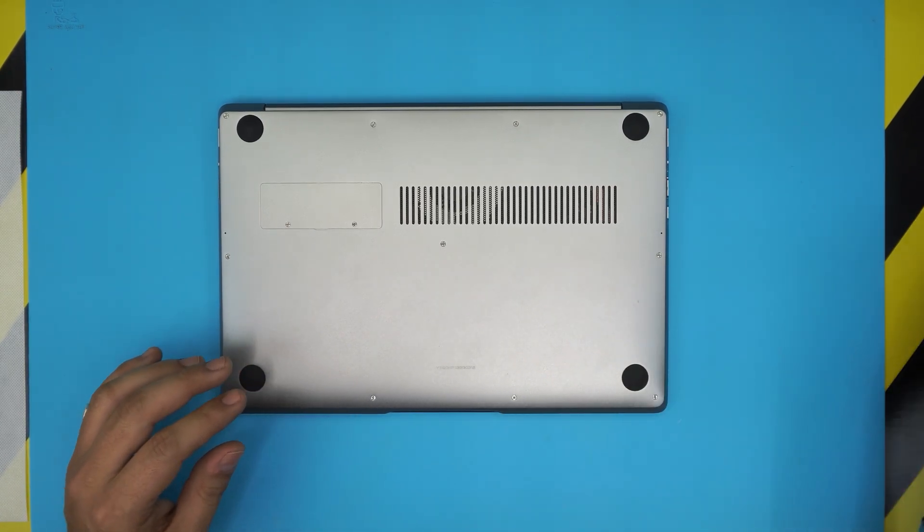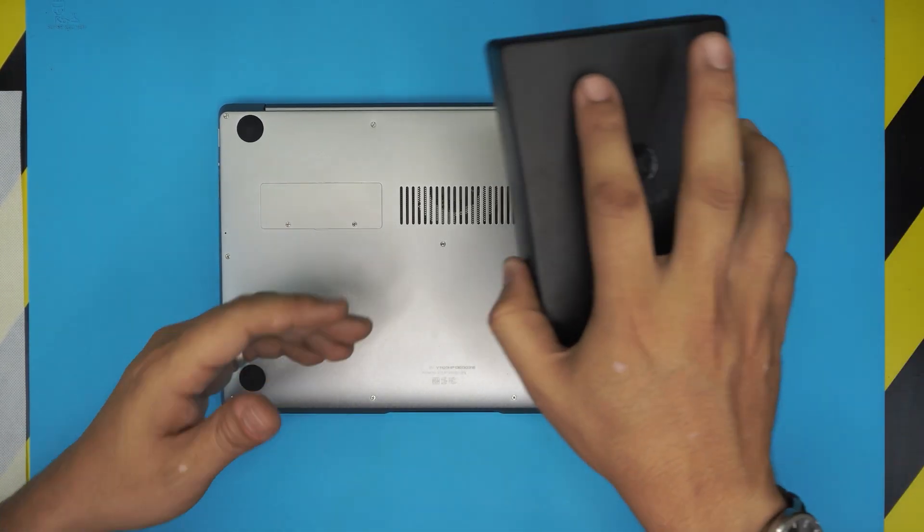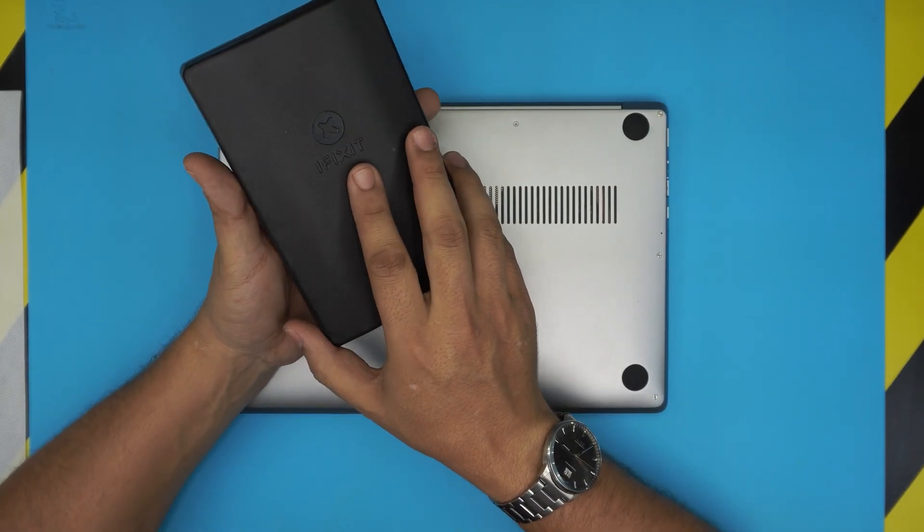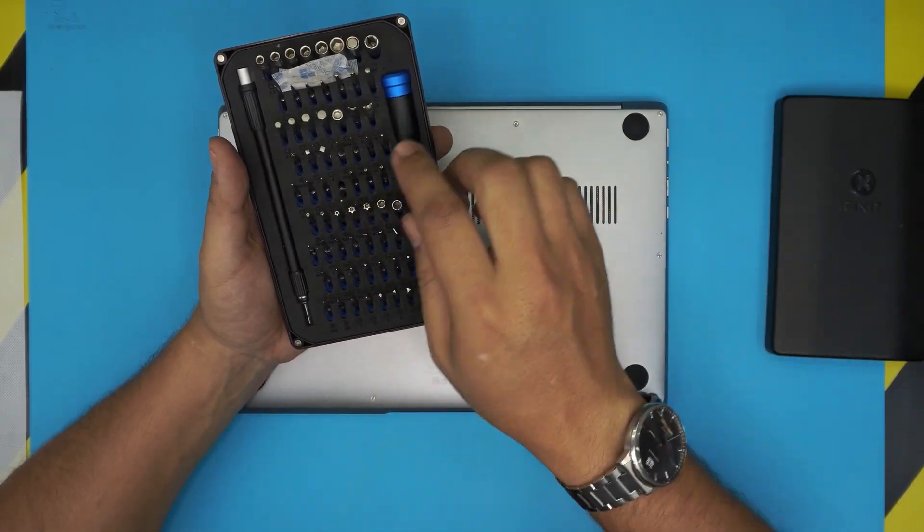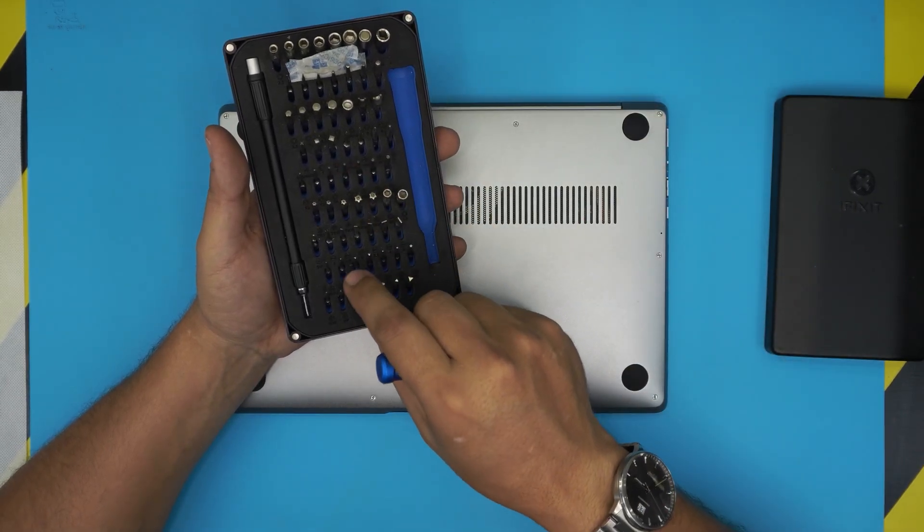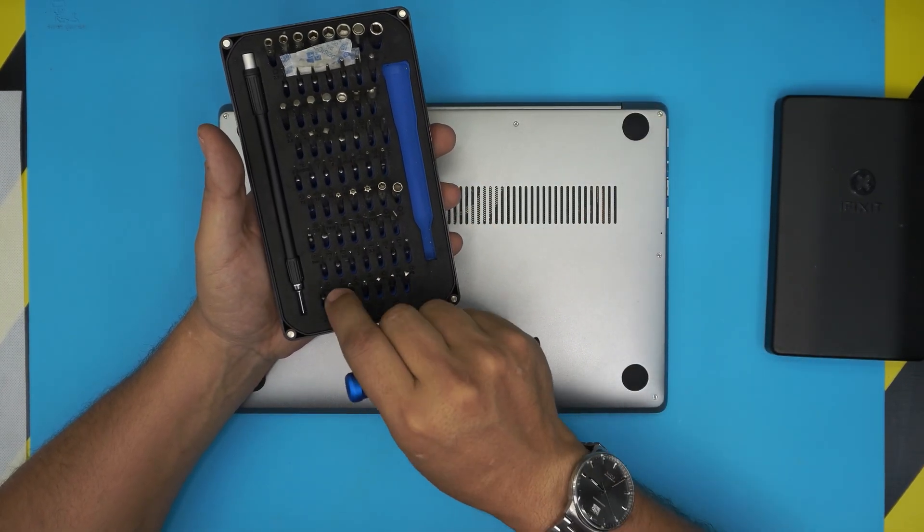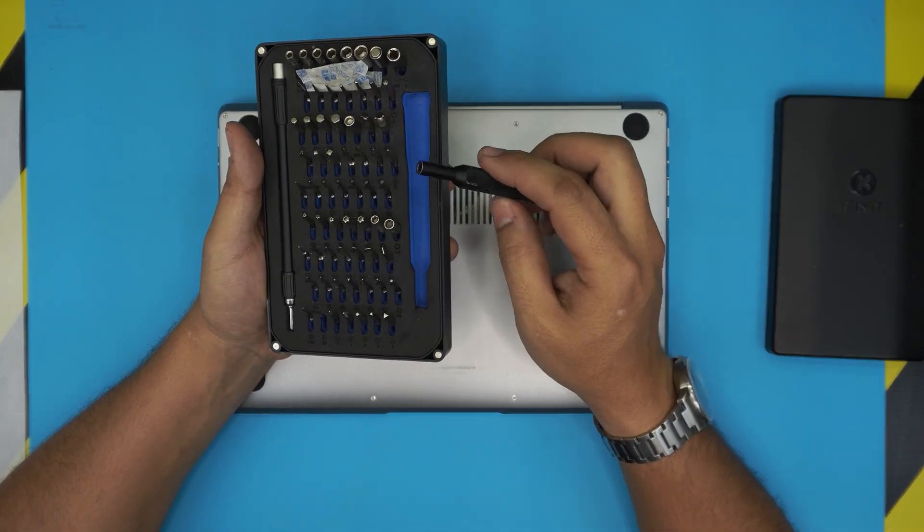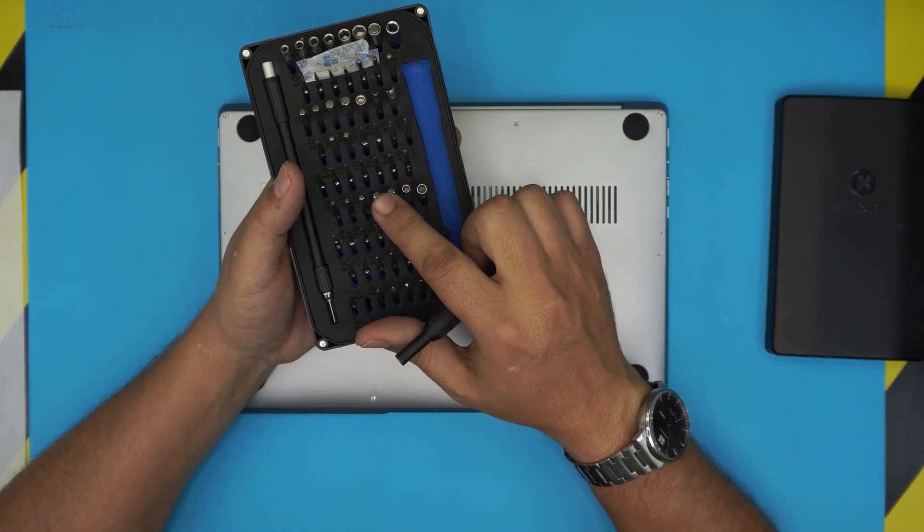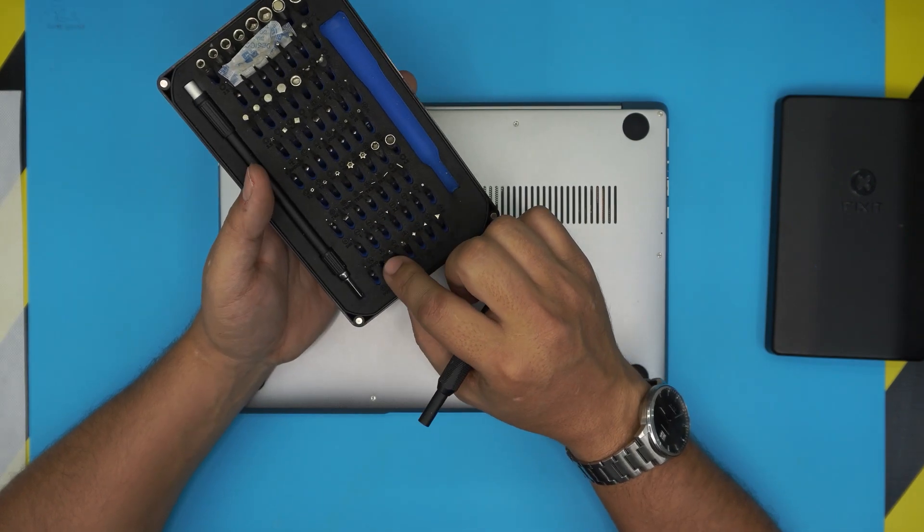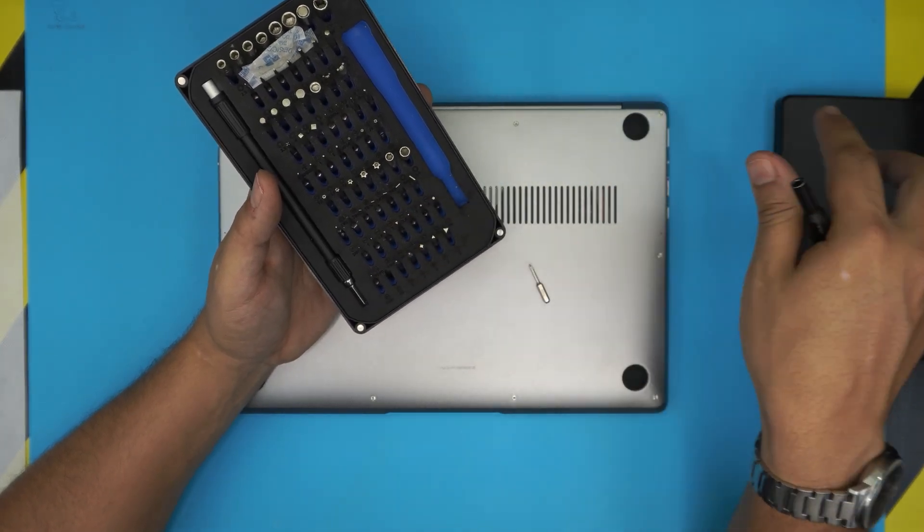Alright, so let's get into it. Let's open it up. The tool that I used to open it up is an iFixit tool set, a screwdriver set, and we're gonna use Phillips number double zero. I use this screwdriver set because they have a S2 class steel bits that means the bits they don't go bad, they last you a very long time, unlike other brands.